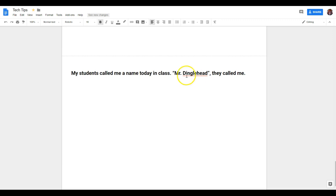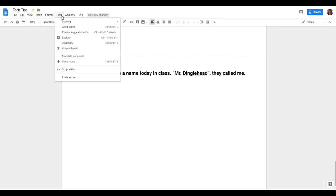Now, when you want to initiate spellcheck, there's a couple different ways you can do it. You can do it at Tools, Spelling, and then Spellcheck.